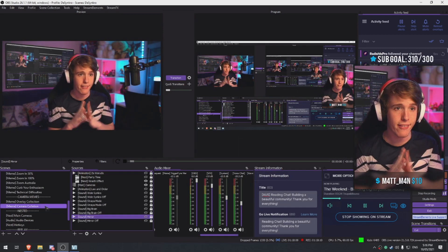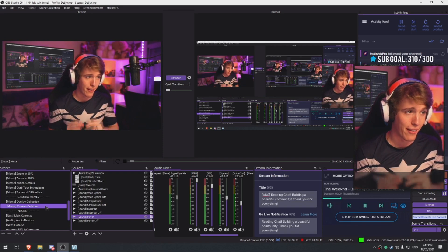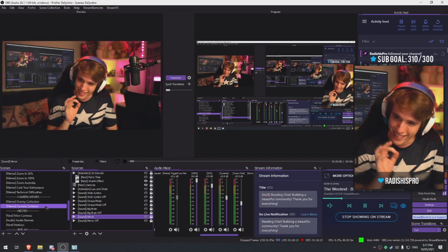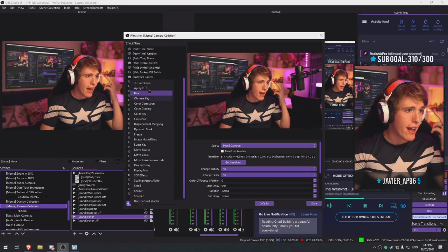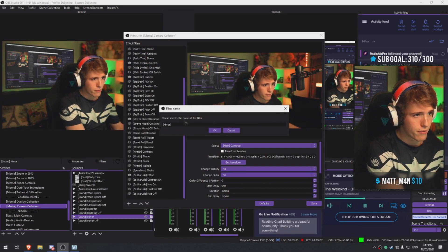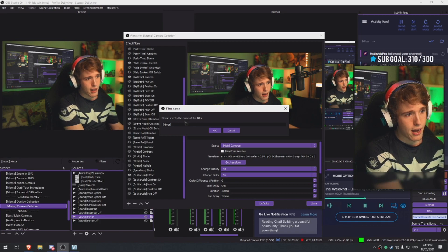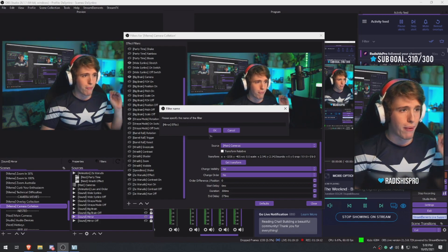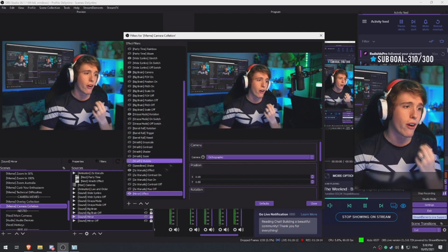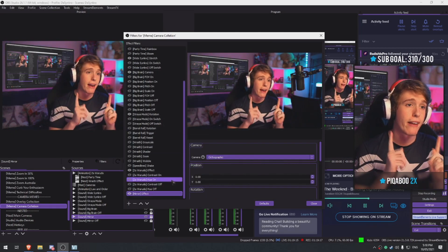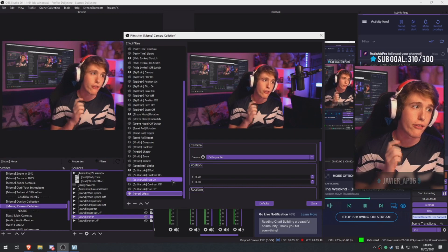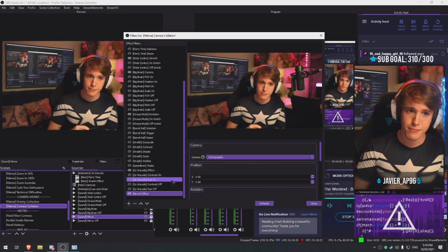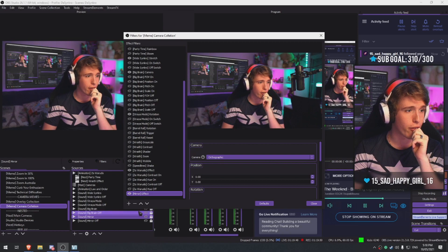Alright, so now this is the dangerous part to do it on stream as well because if I do this wrong the stream could crash. We need to add a 3D transform so we're gonna name it mirror and call it effect. Now we need to make two switches, one that turns it on and one that turns it off.